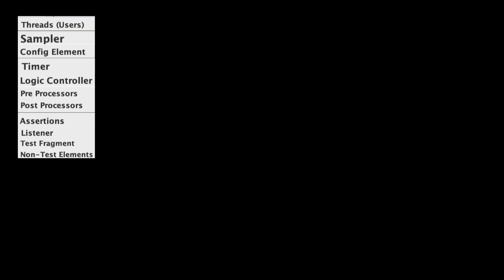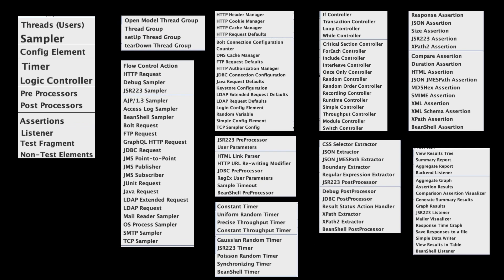So far, in all our JMeter architecture elements videos, we have discussed various elements like samplers, config elements, timers, listeners, etc. We also explored different important elements within each category. These are default elements that are available to all the JMeter users. However, it is not possible to test the latest technologies or meet the client expectations by using these default elements, so we need something else to handle those challenges.